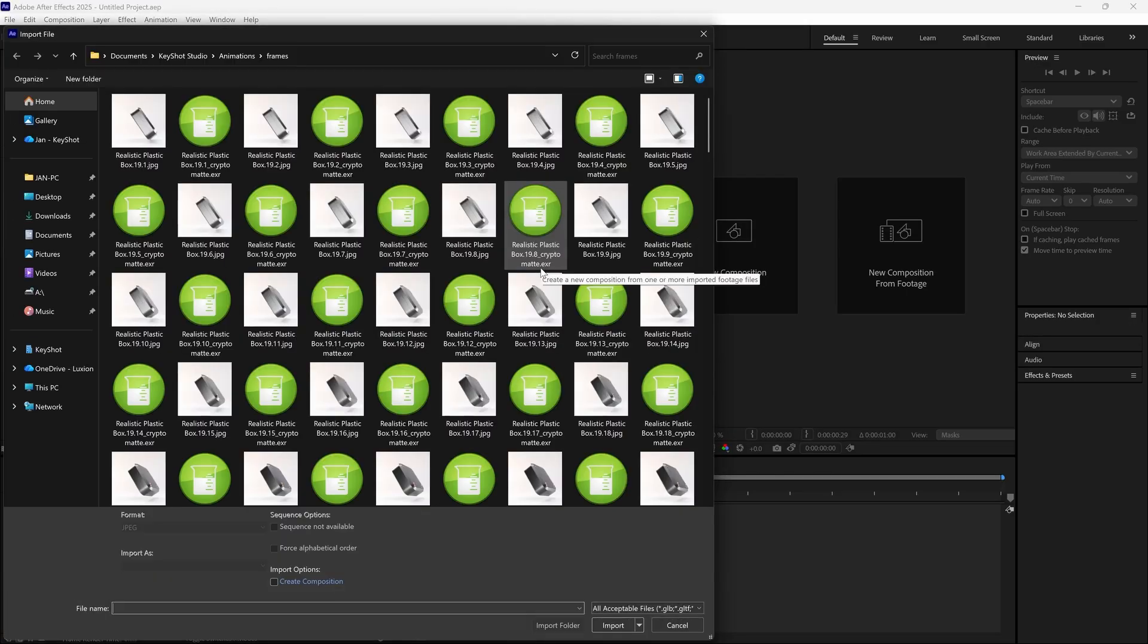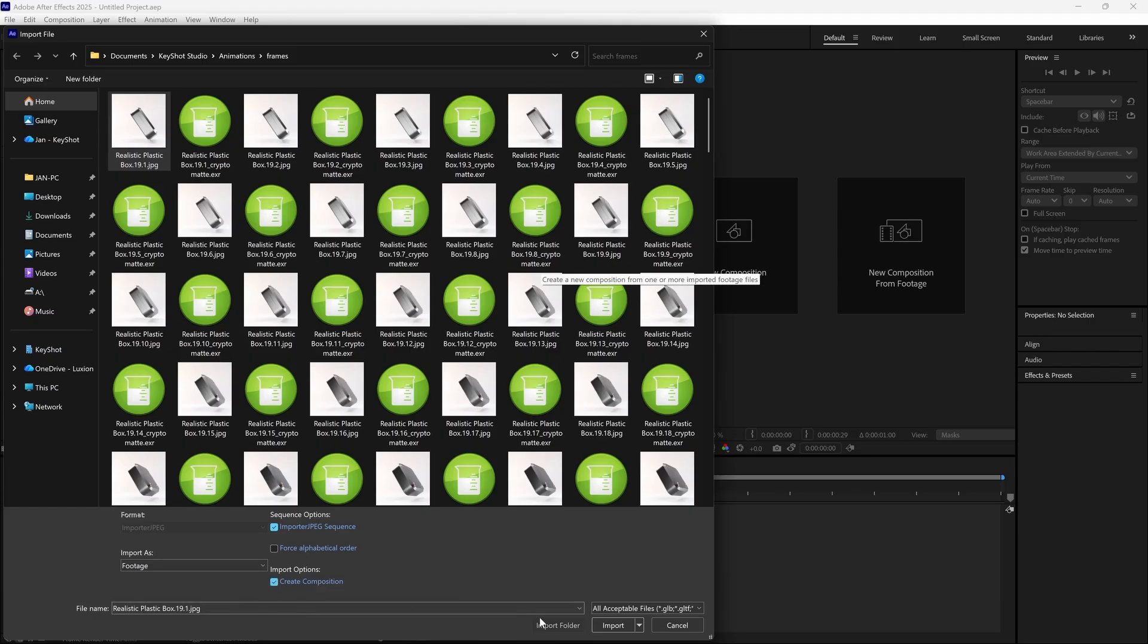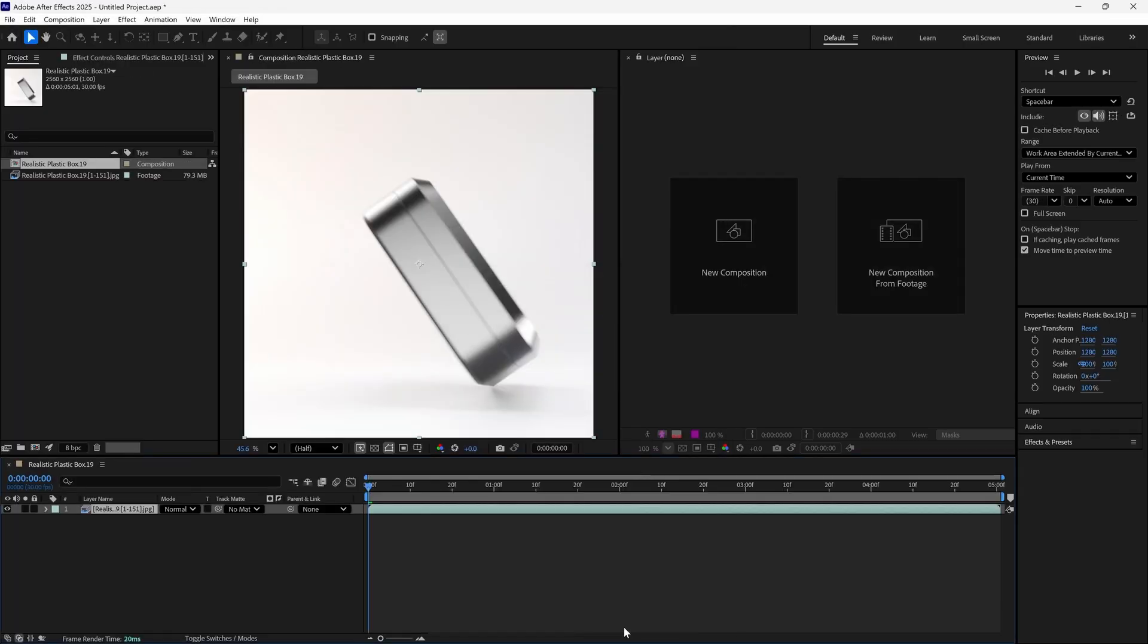For this demo we'll open the outputs in After Effects, but these files can be used in any CryptoMAT supported post-processing program.